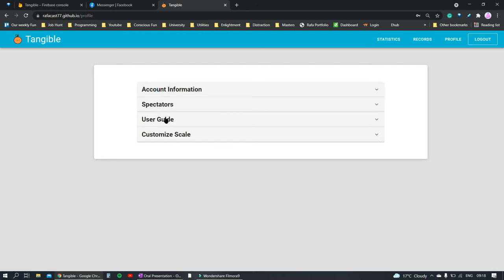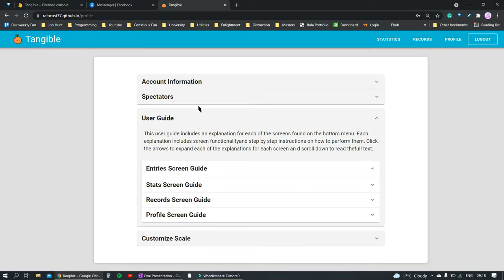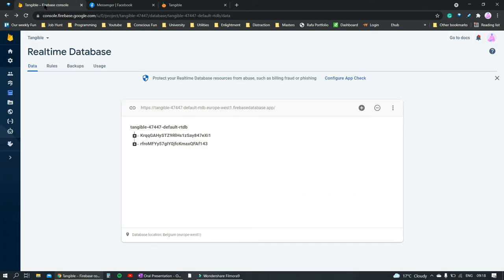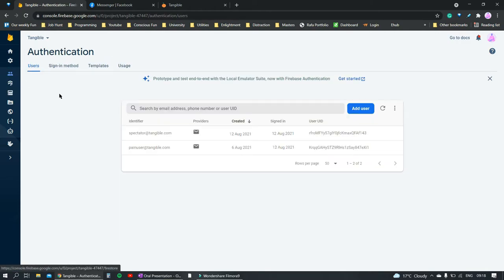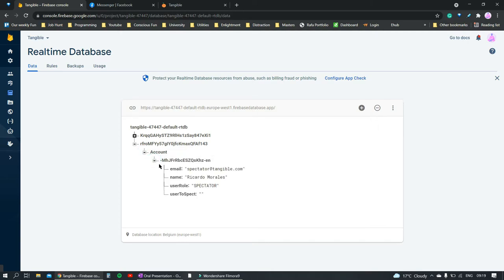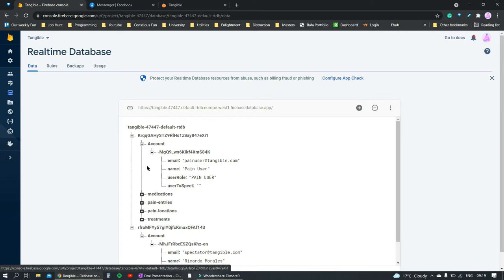We can look at the profile screen. Here we can find the user guide for this app, as well as account information, pain scale customization, and spectator settings, which is currently empty. Moving to the Firebase console, we can see that a Firebase API is used to authenticate the user on sign-in. A new account has been created, and we don't have access to the user's password, as it has been securely encrypted by Firebase. Firebase also creates an ID to identify each account uniquely. We can also see the real-time database and how a new user is created with the information entered. We also have a pre-created account that already contains information about the pain user.